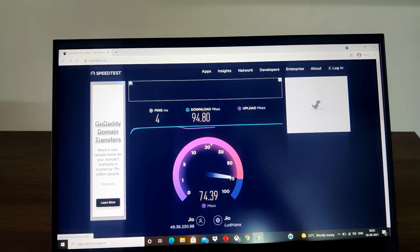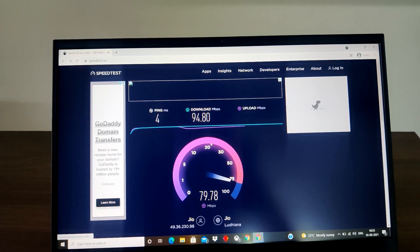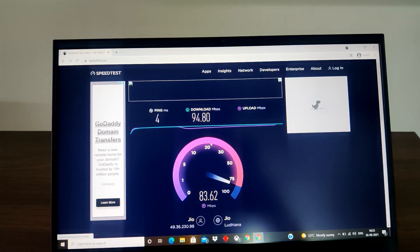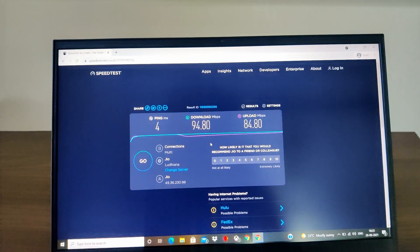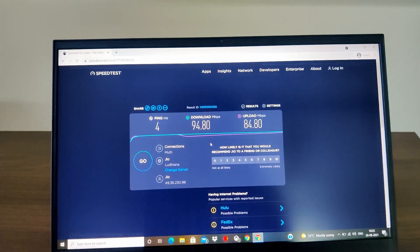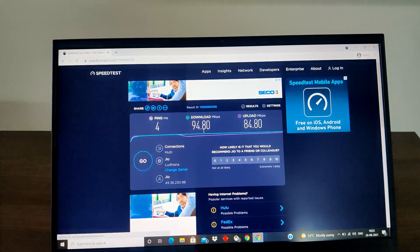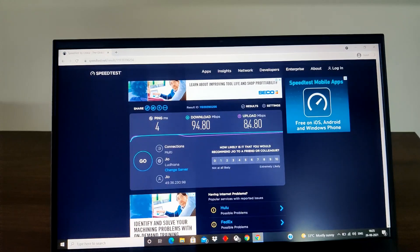So we can see download 94 and the upload is 84. Now you can see I am directly connected with LAN with the same router so we'll check now how much speed we are getting if we are directly connected with LAN.